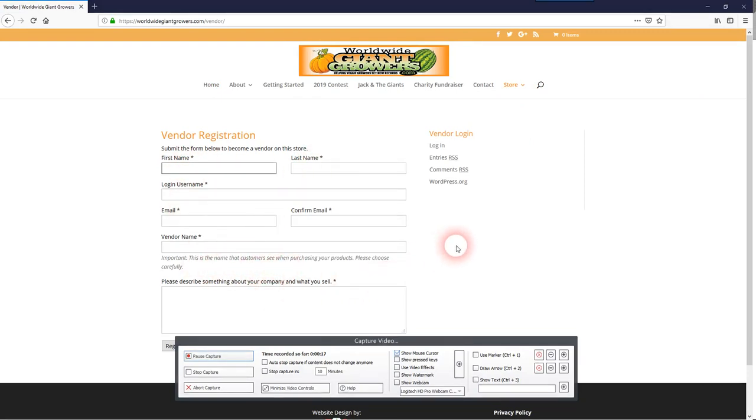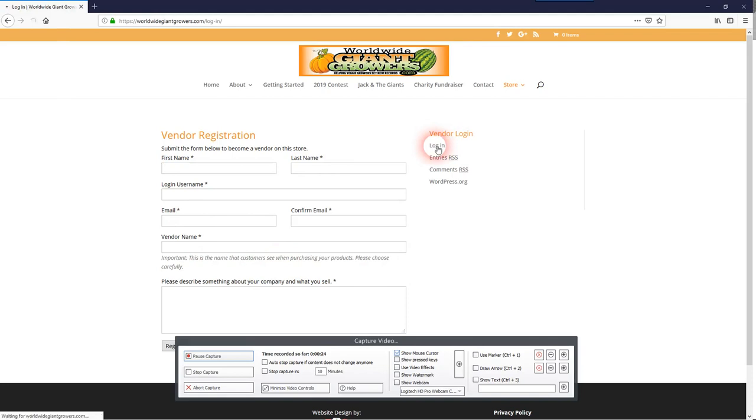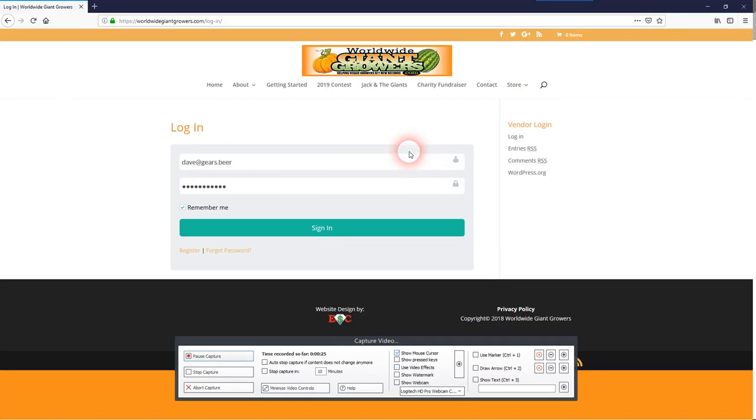Once you register, Mark will review it and make you a vendor manager. Once you're a vendor manager, you simply log in with your credentials.